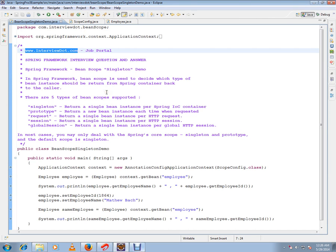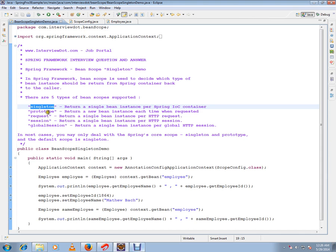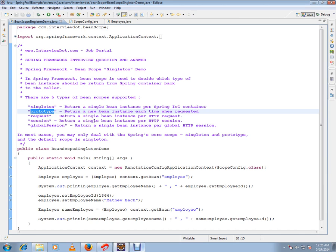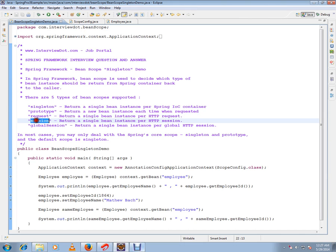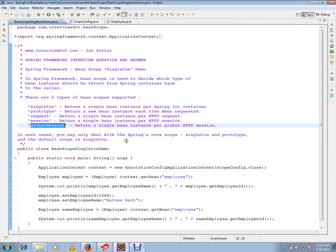There are five types of bean scopes supported: singleton, that means single bean instance per Spring IoC container; prototype, new bean instance each time when requested; request, single bean instance per HTTP request; session, single bean instance per HTTP session; and global session, single bean instance per global HTTP session.